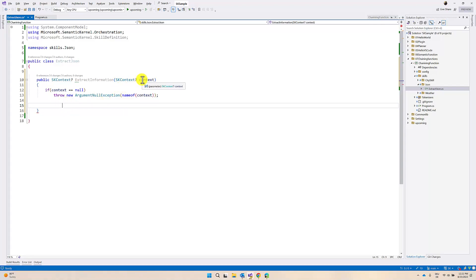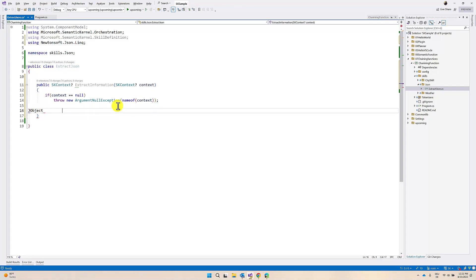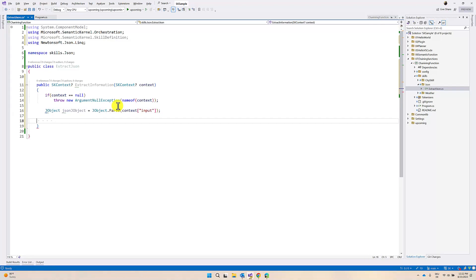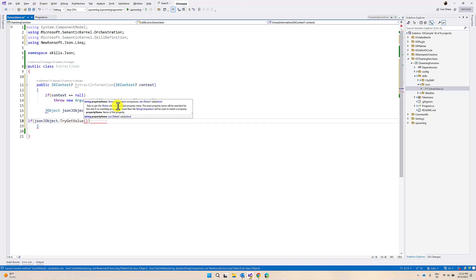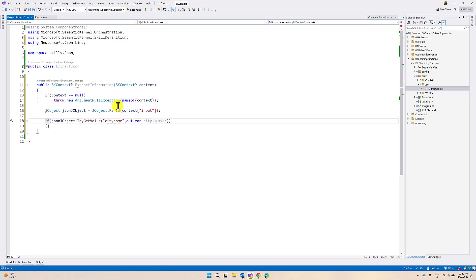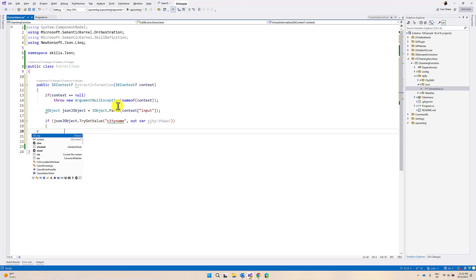If the context is null, then throw an exception. If not null, we have to read the information from the SKContext. For that, I use a JSON object - JObject.Parse - and pass the input. The input is present in the context variable. Next, we have to read the city name, so if json object TryGetValue checks the city name and it is available, we extract it.